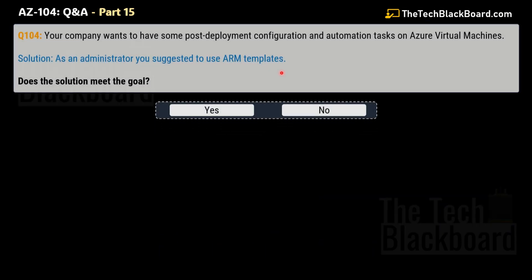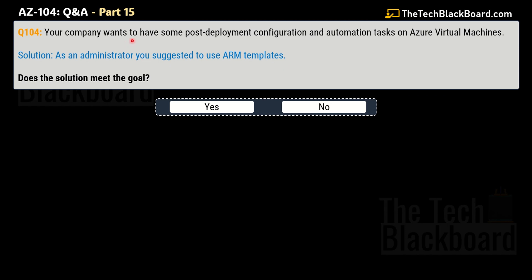Now let's move on to question number 104. The question says that your company wants to have some post-deployment configuration and automation tasks on Azure virtual machines. The solution given is that as an administrator you suggested to use ARM templates. Does this solution meet the goal? This is an incorrect solution, so no is the correct answer.